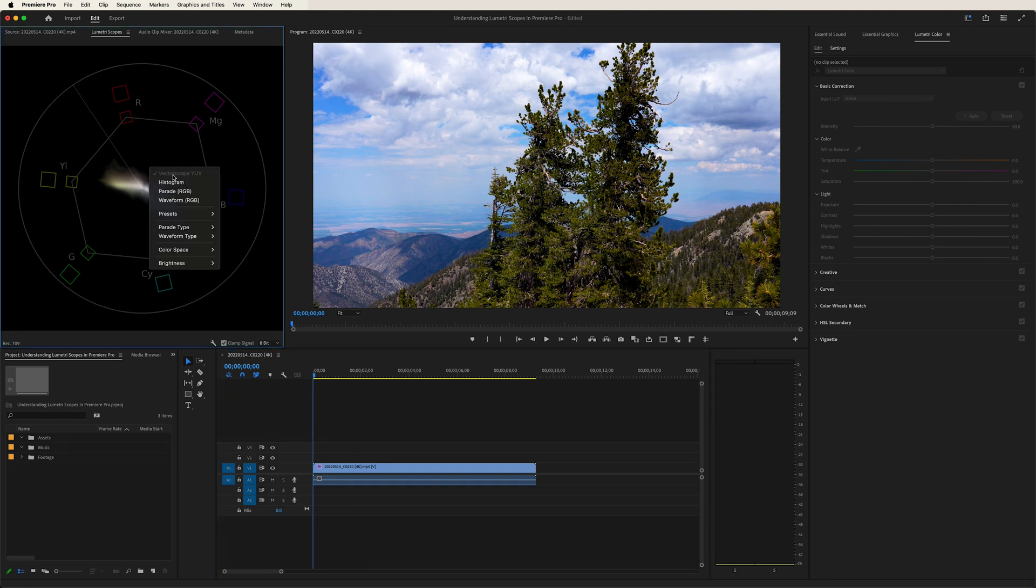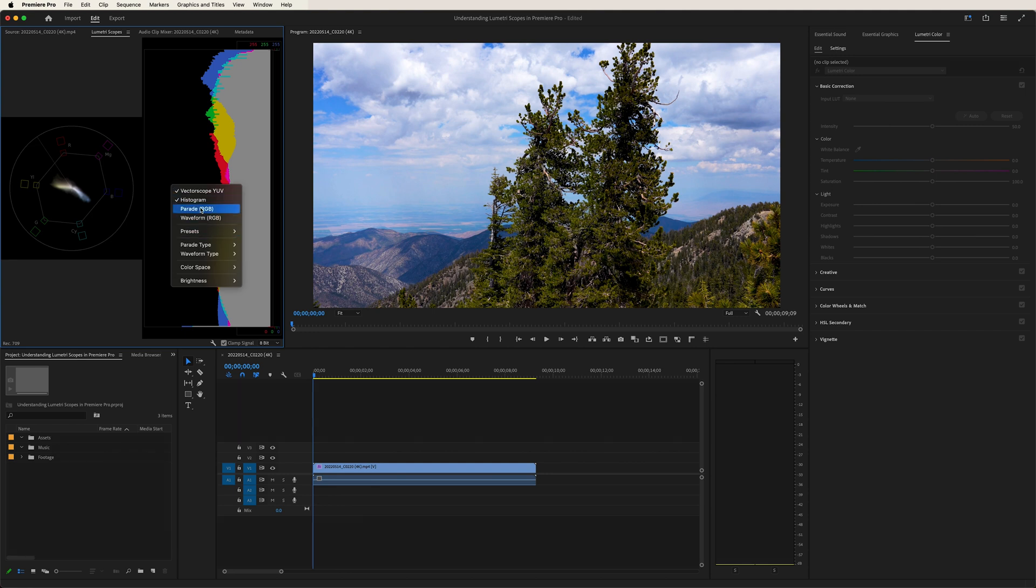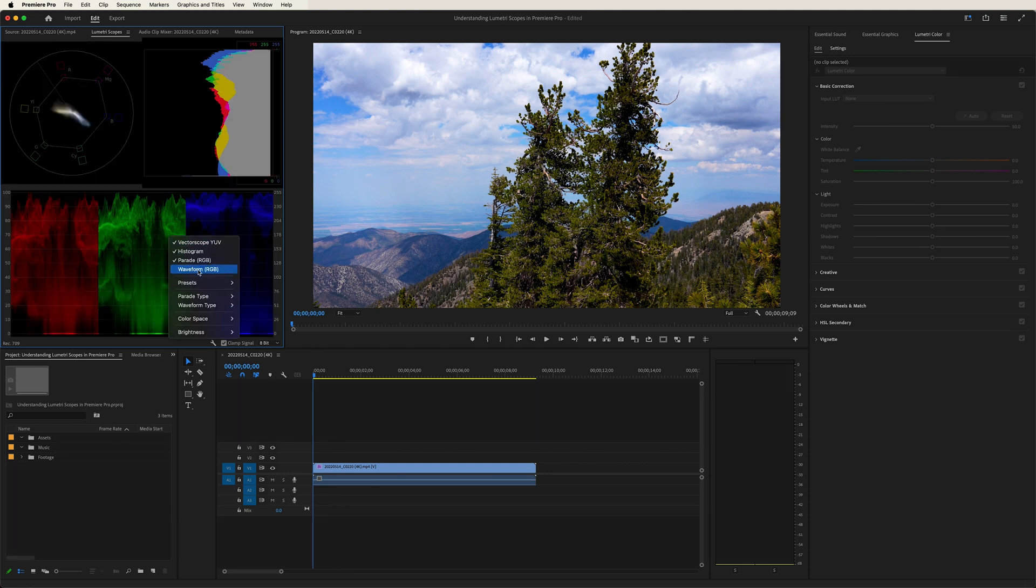We have the vectorscope, the histogram, the parade RGB and the waveform RGB. Now, each of these four are different ways in which we can read the color in our footage.